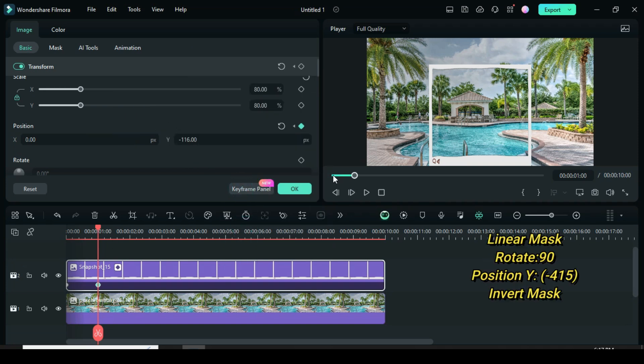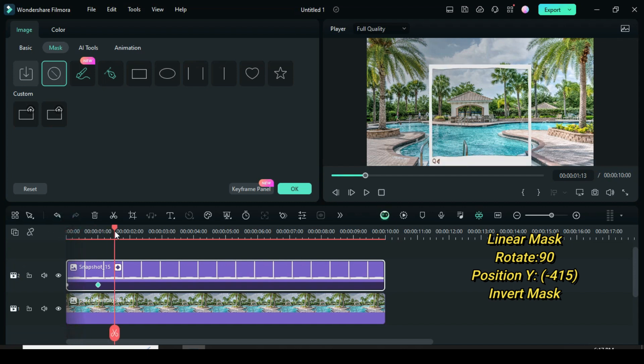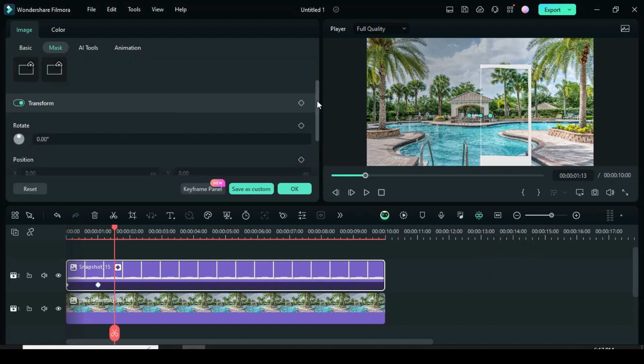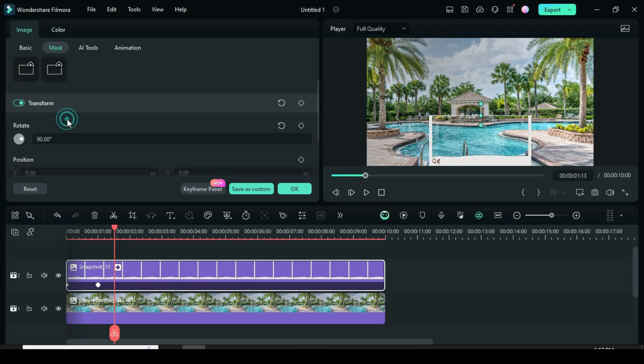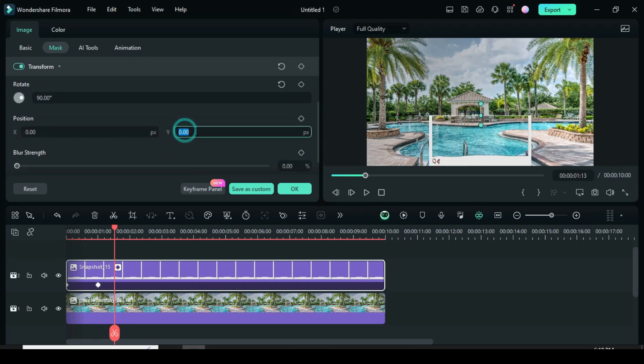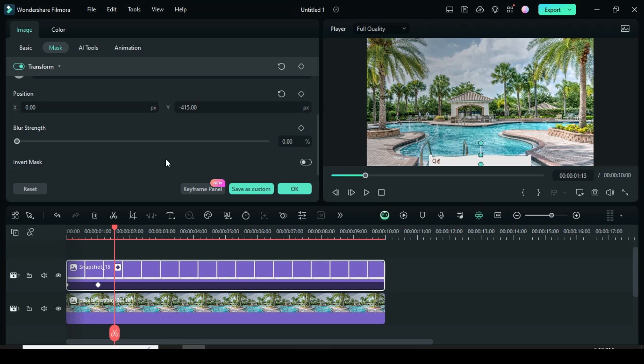Now go to mask, apply linear mask, then change rotation to 90, position x to minus 415 and invert the mask below. You would notice the frame has split in half from the bottom, let's preview.